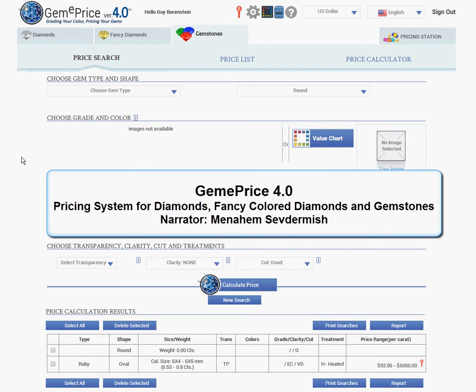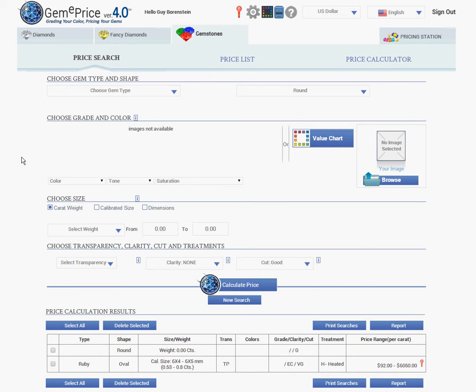Hello, my name is Menachem Sevdermish of GemiWizard. Let me demonstrate to you the GemiPrice. The GemiPrice is a wholesale priceless software and online service allocating prices to gems according to the color code generated by the GemiWizard. It enables the user to ascertain the price of a specific gem after defining its color and specifications by way of a series of simple-to-use drop-down menus.